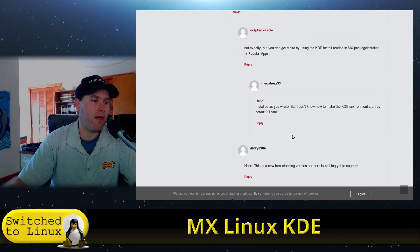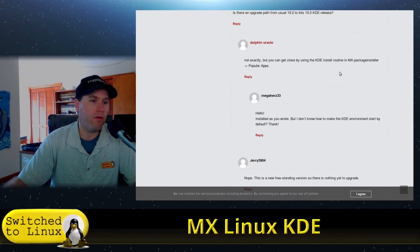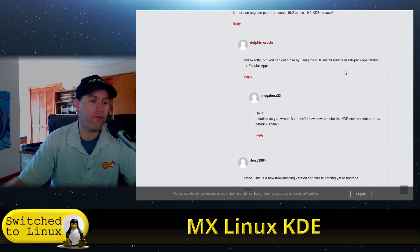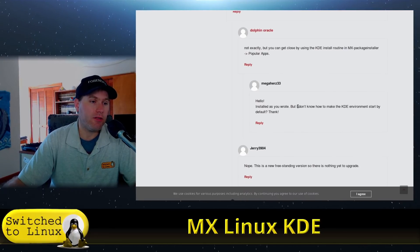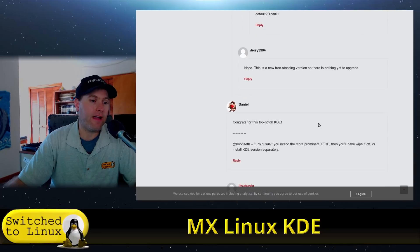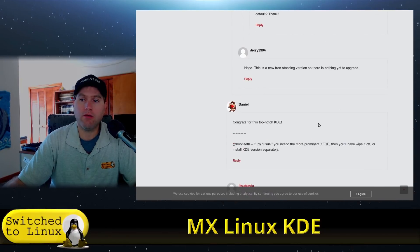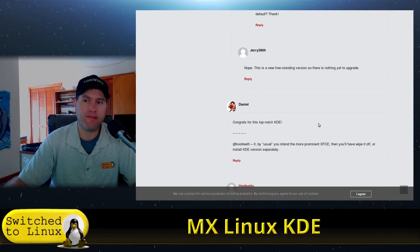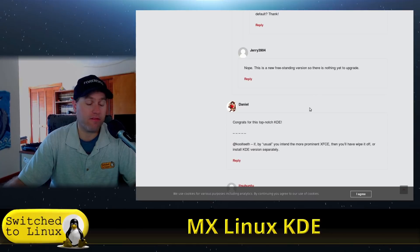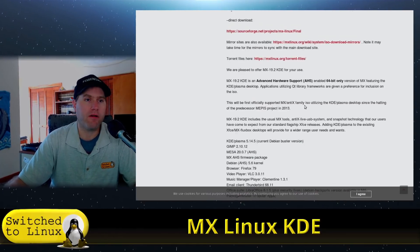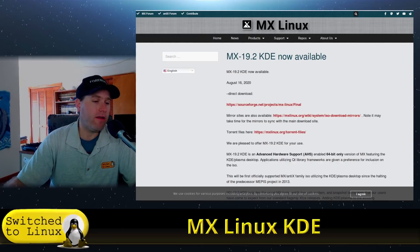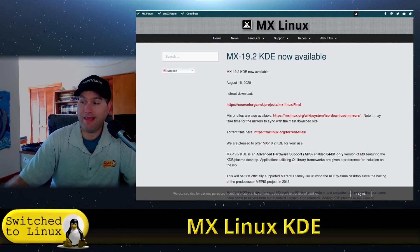There's a few other issues over here. Somebody asked in the comments about can you roll from the basic MX version up to this. No you can't, but you can install it. And then the guy came back and said, well how do you change it? When you reboot the system, up in the center of the login screen there's a place to select your desktop environment.